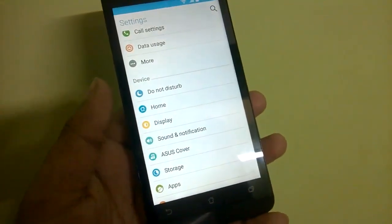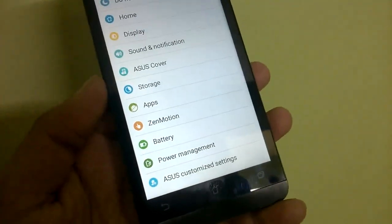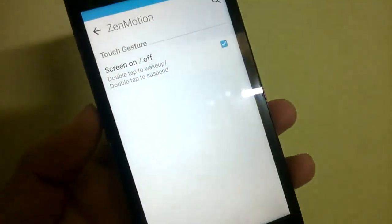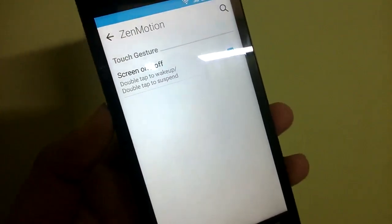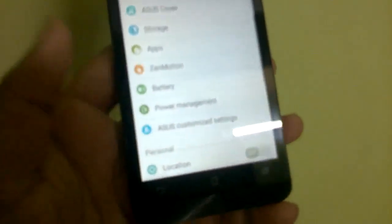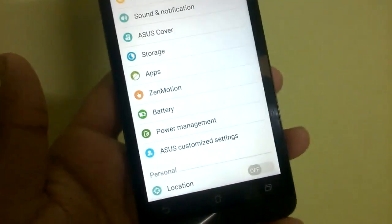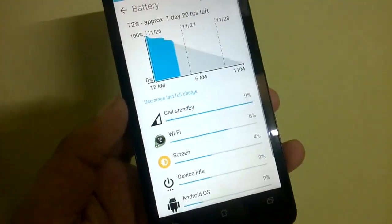Moving on from fonts, we have the Zenmotion over there so you can activate double tap to wake up and double tap to sleep. That feature works flawlessly.